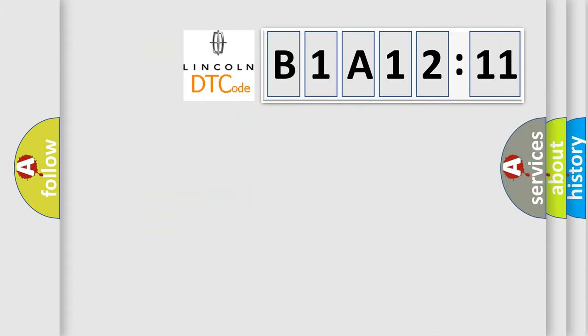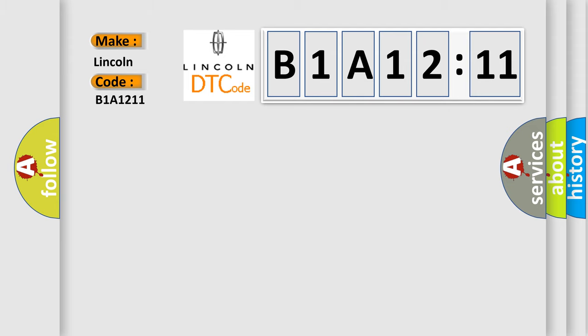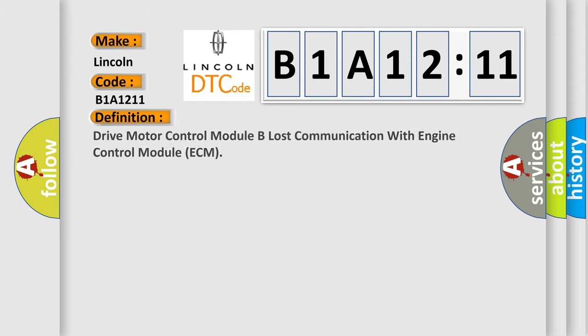So, what does the diagnostic trouble code B1A1211 interpret specifically? Lincoln car manufacturer. The basic definition is Drive motor control module B lost communication with engine control module ECM.